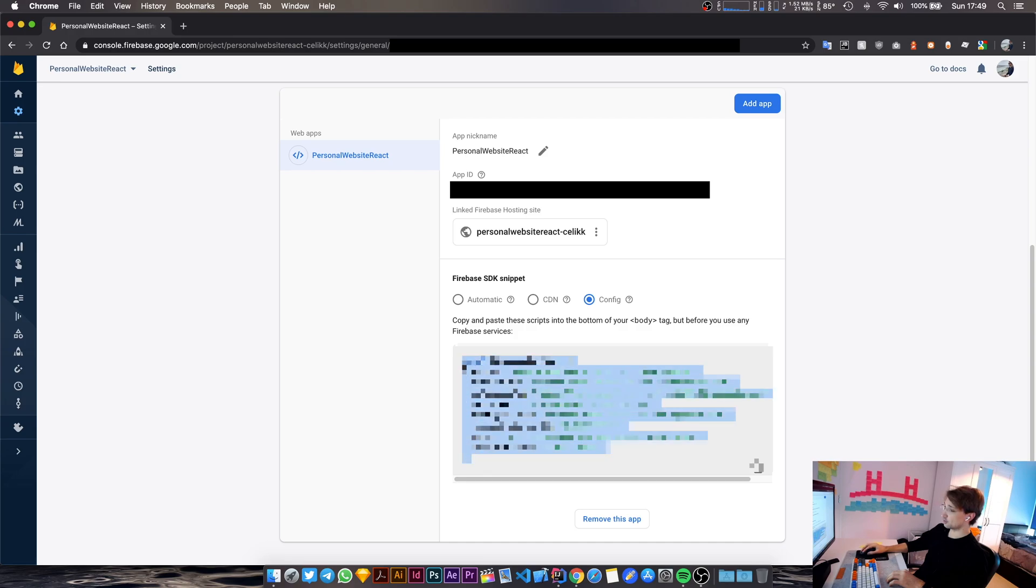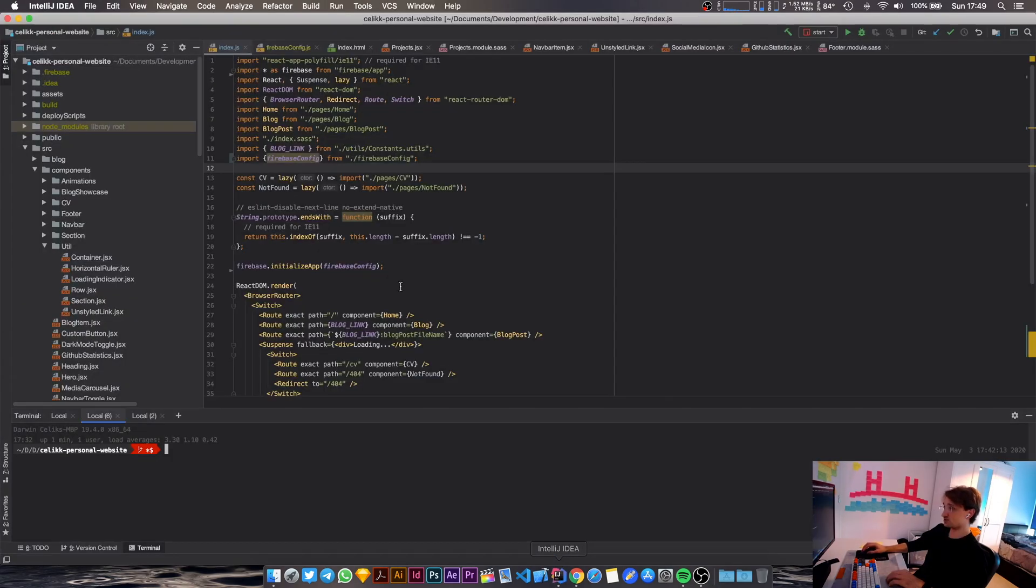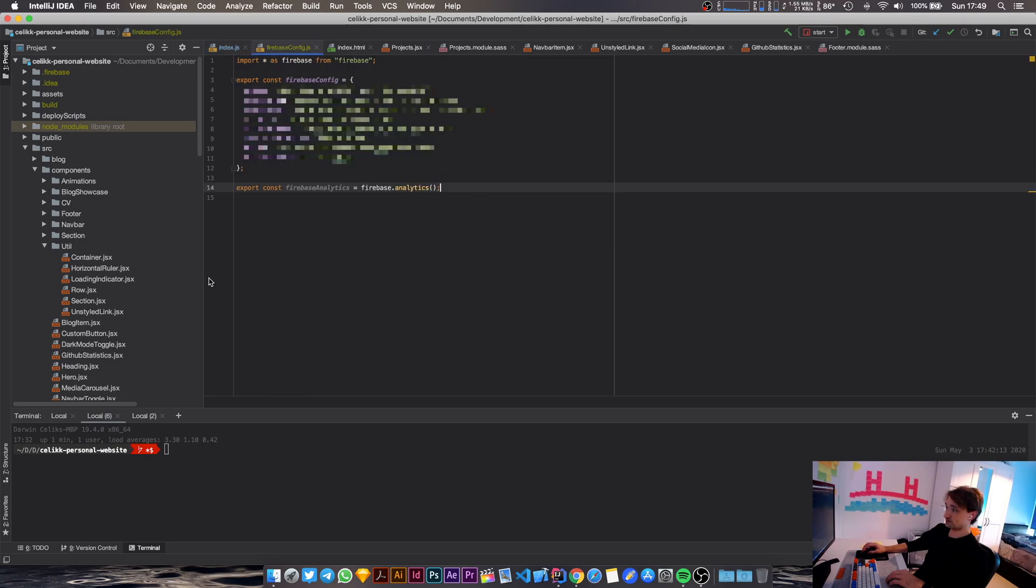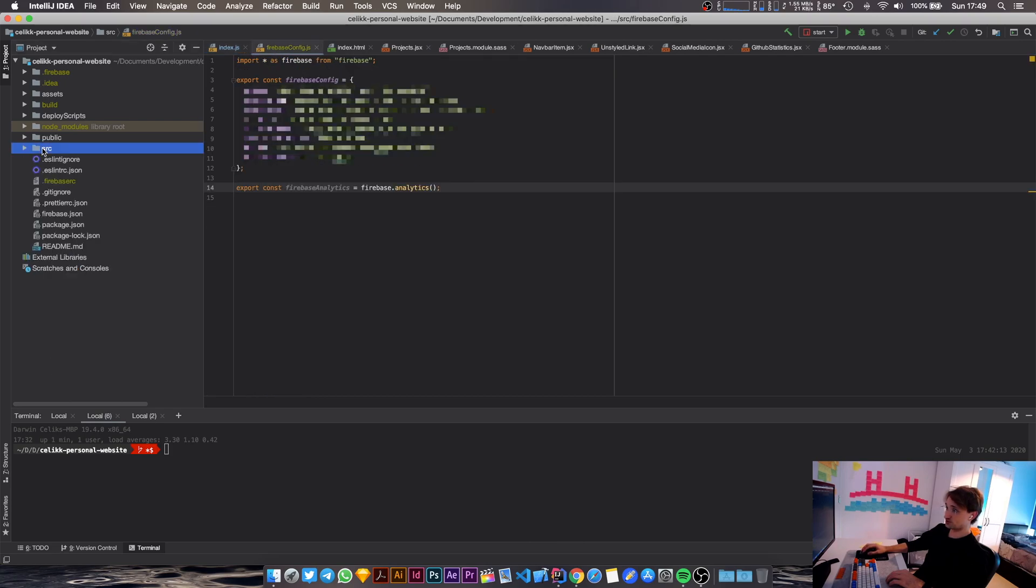And then you scroll down and select config from here, and then you copy all of these things into a separate file in your source directory.